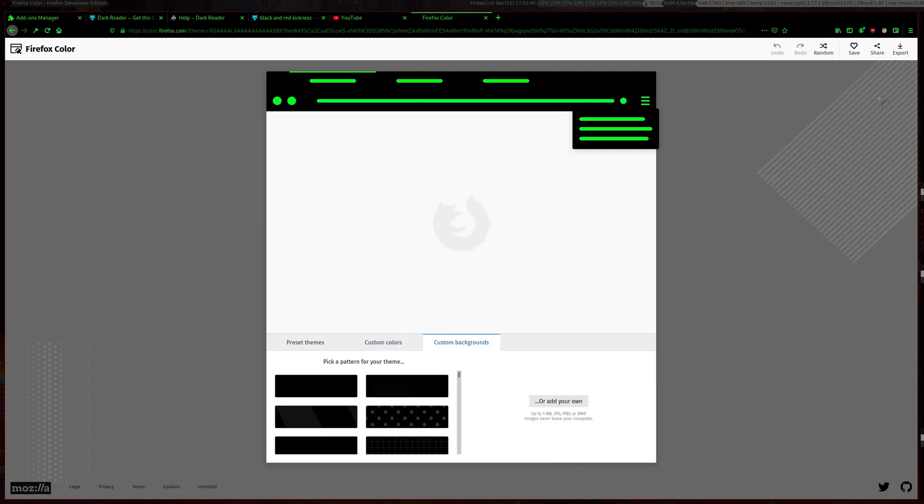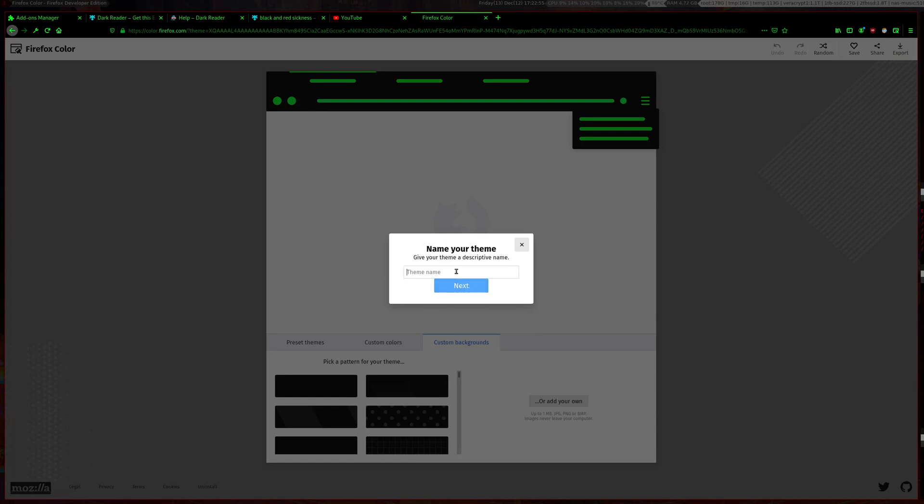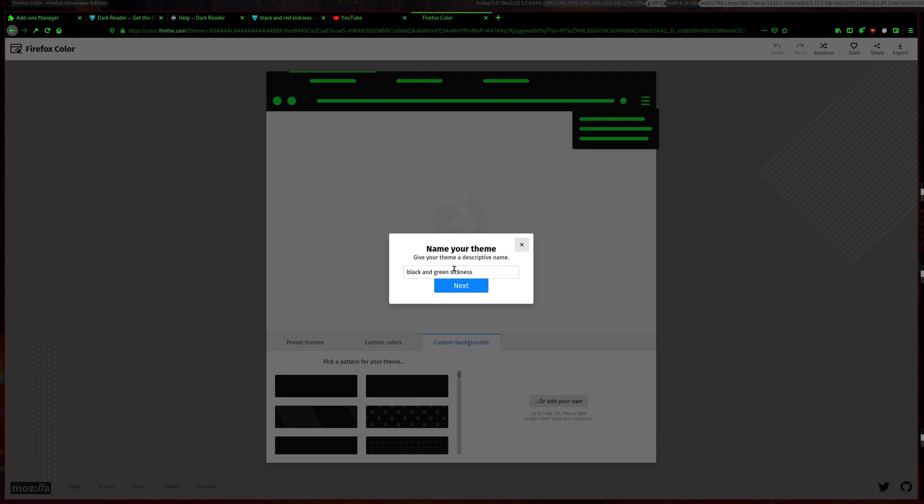If you want to upload it to the Firefox developers marketplace, you just need to enter a name. I'll just call this black and green sickness.